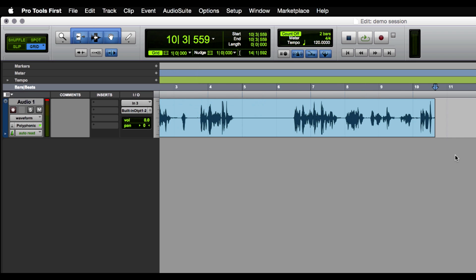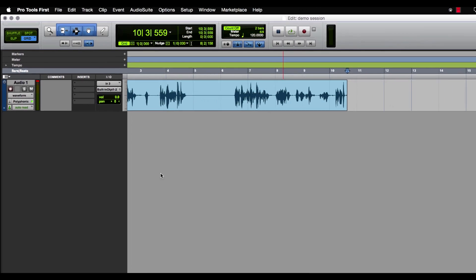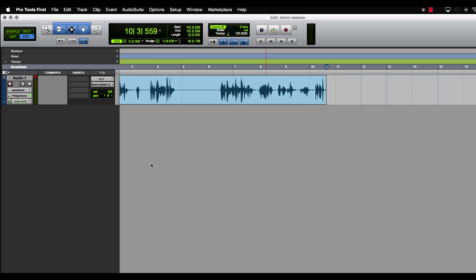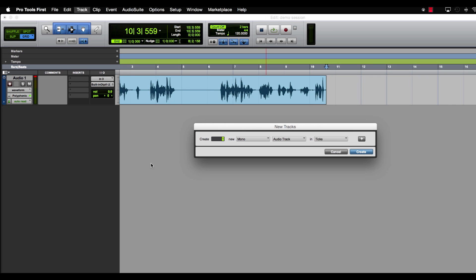Next, we're going to quickly take a look at two of the other track types available in Pro Tools First: an instrument track and a MIDI track. Now let's learn a shortcut that'll speed up that process. If you're on a Mac, you'll simply hit Command, Shift, and N, and that'll pull up the new tracks window. If you're on a PC, it'll be Control, Shift, N.